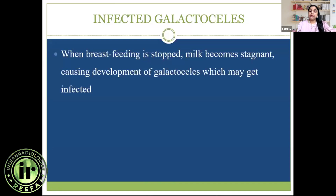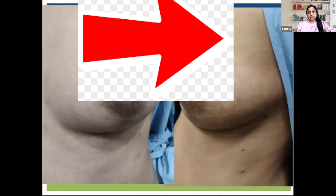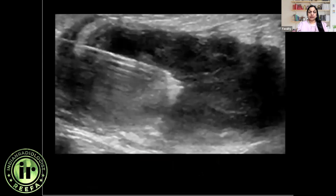Moving to infected galactocele — when breastfeeding is stopped, milk becomes stagnant and the patient can develop an infected galactocele after the formation of a normal galactocele. Once infected, galactoceles behave similarly to abscesses. A young lactating mother presented with a swollen nipple-areola complex just after weaning. Mammogram showed an oval circumscribed equal-density retroareolar mass, and ultrasound revealed a thick-walled circumscribed heteroechoic collection. An infected galactocele was diagnosed and aspirated with an 18-gauge needle, and the patient was put on antibiotics.